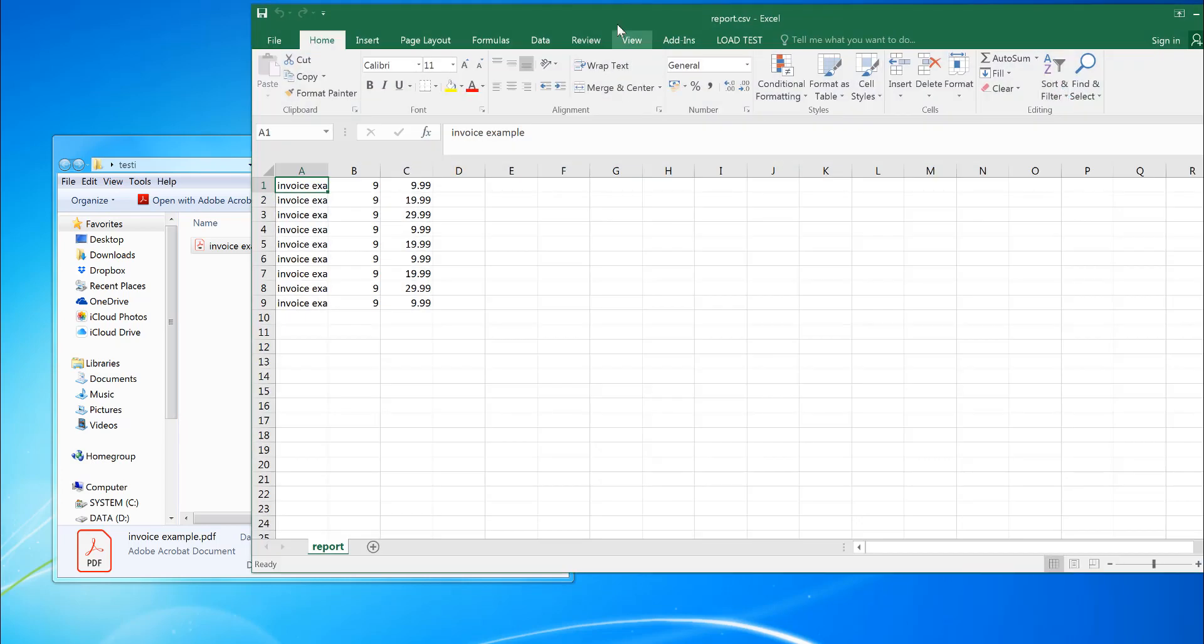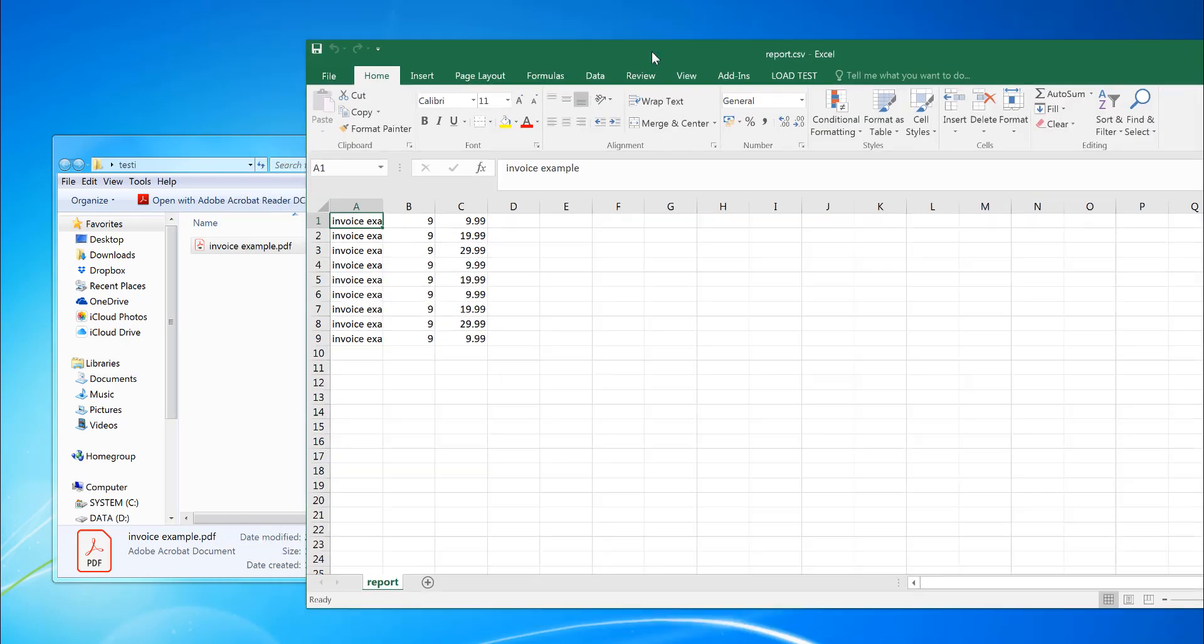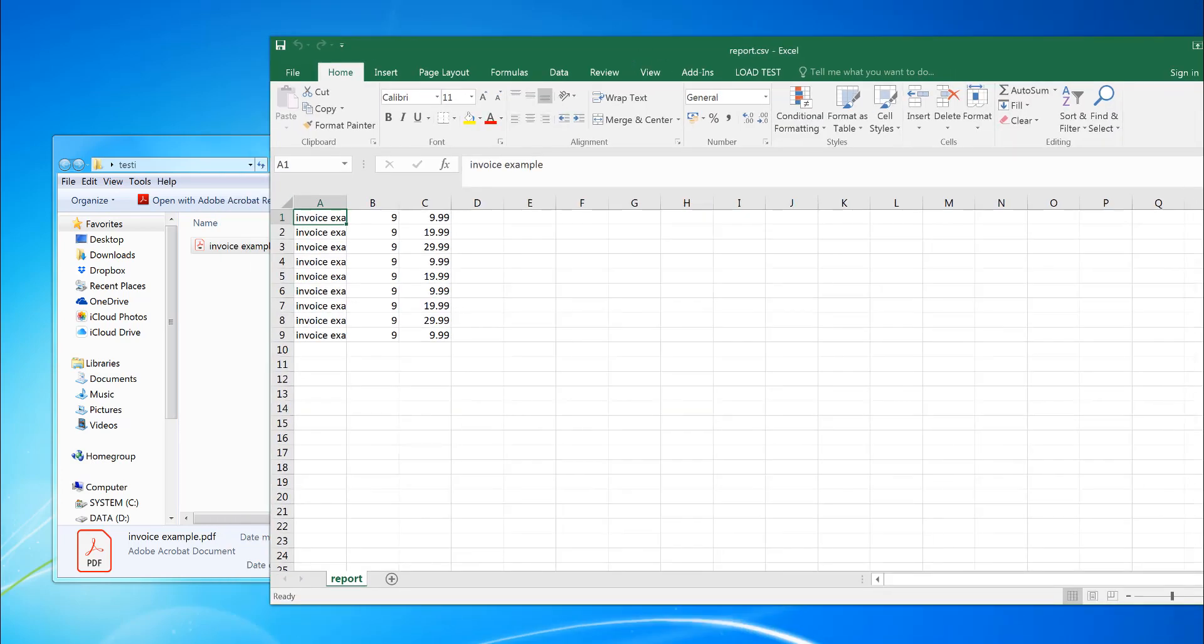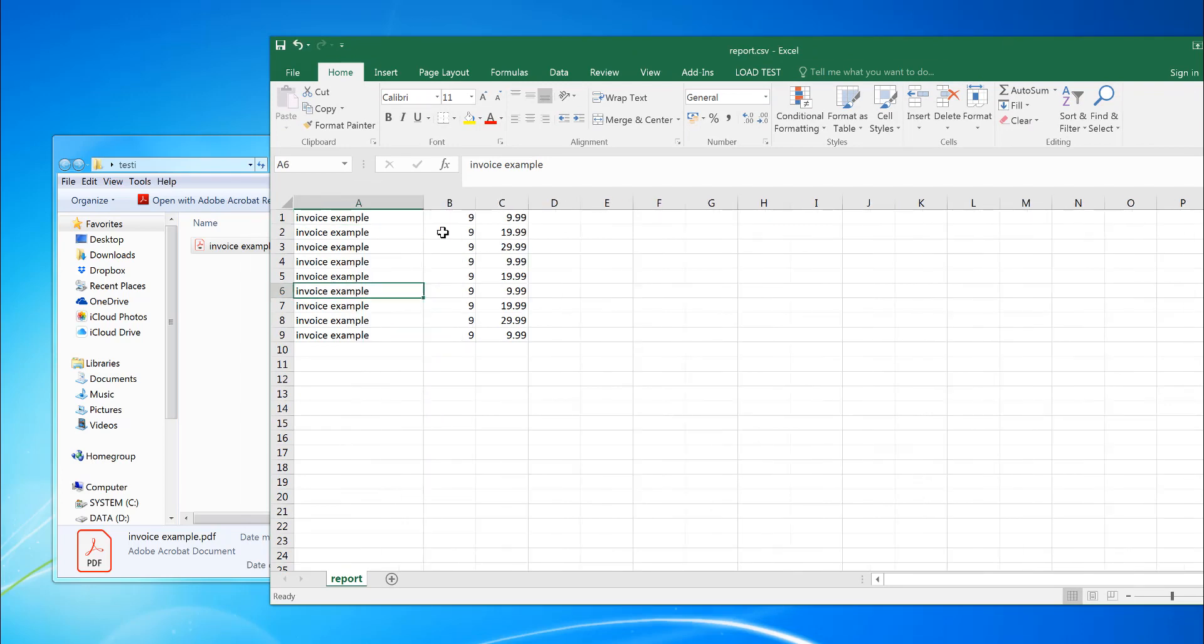So open Excel, I can see the numbers there. Now I've got the file name first column, and then I've got total number of pages. And then I've got the amounts. I can remove this information if I want to.